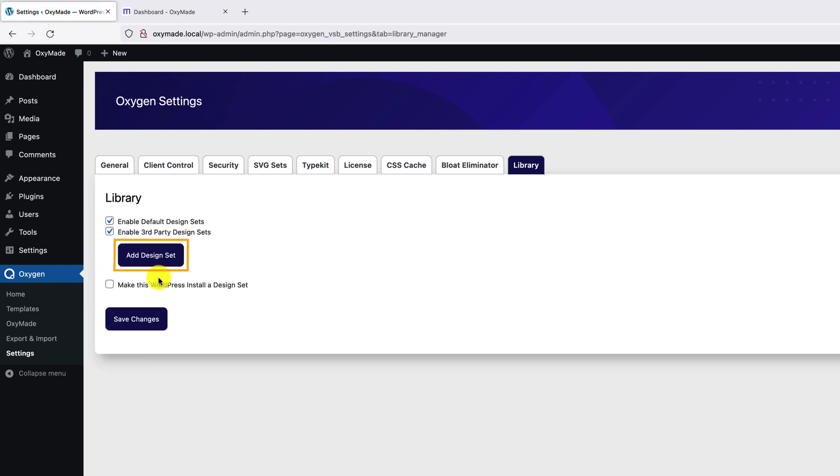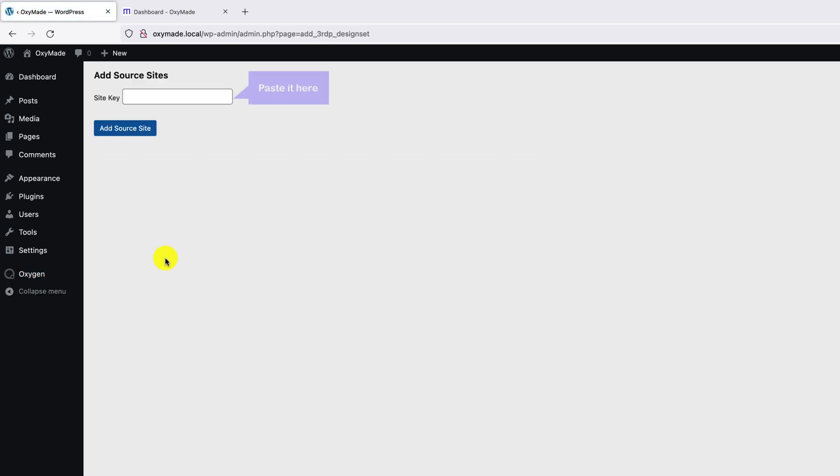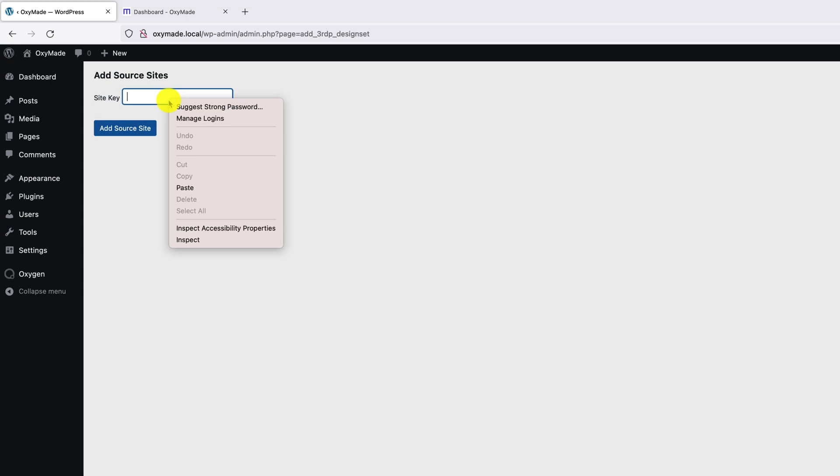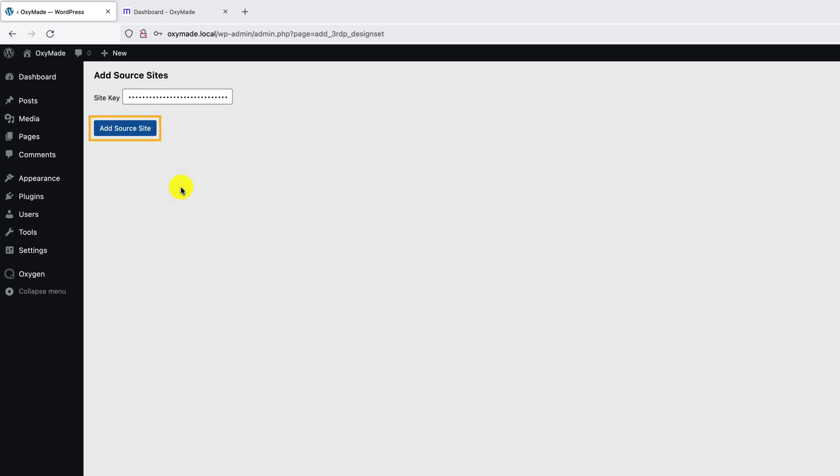Next, click on Add Design Set. Here you need to paste the Megaset access code. Now click on Add Source Site.